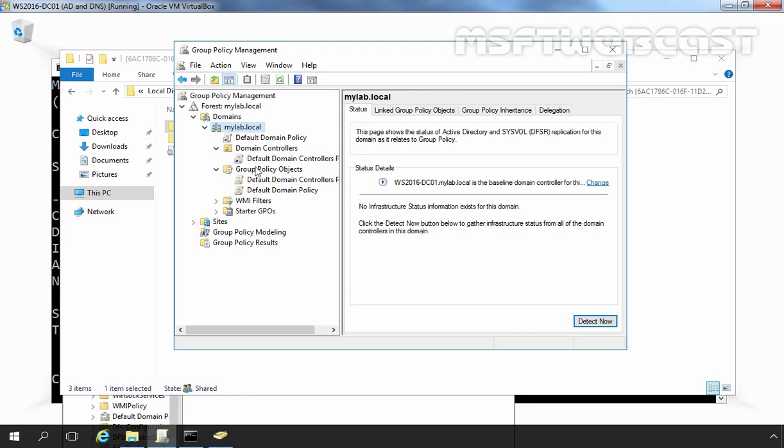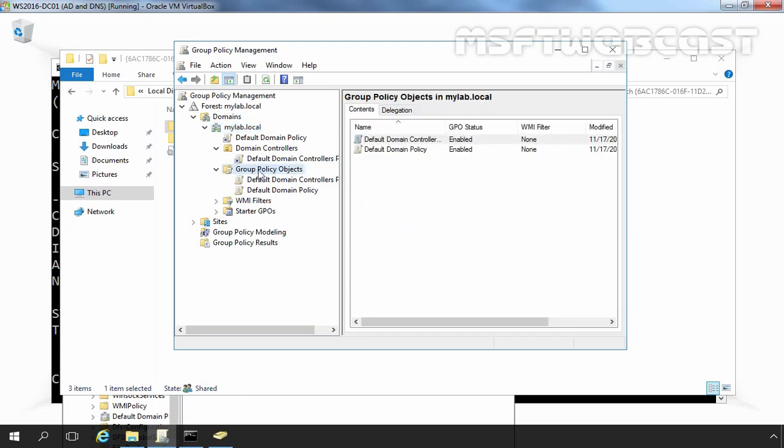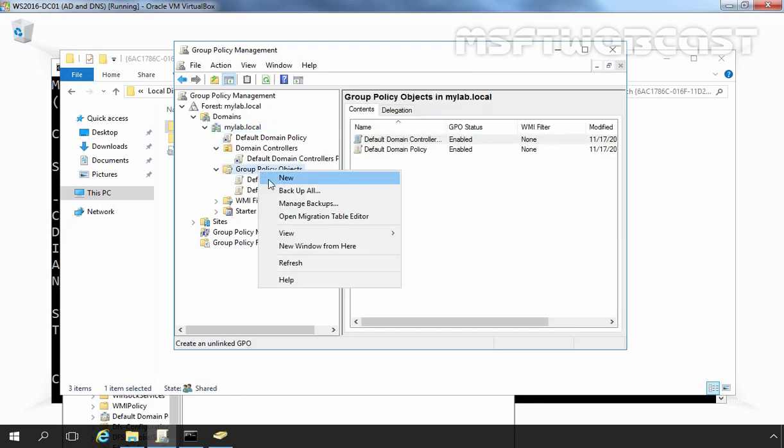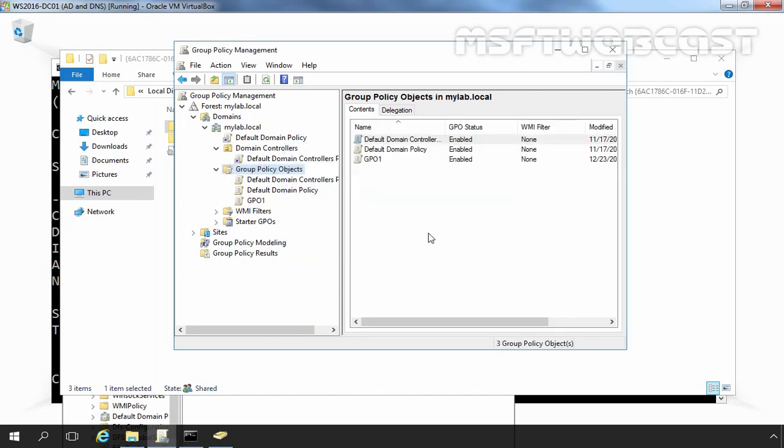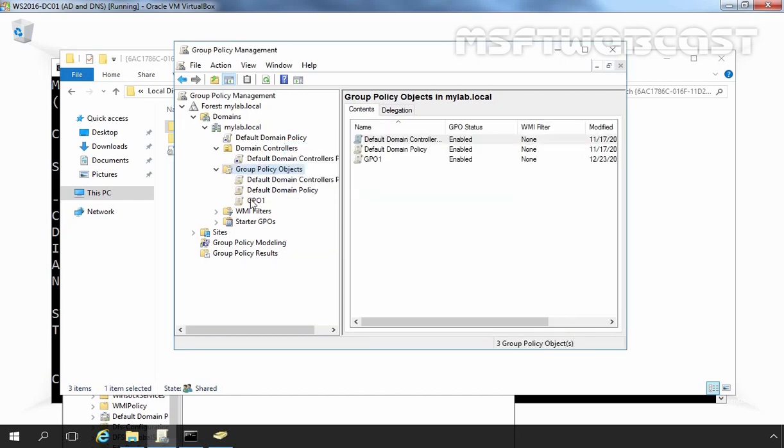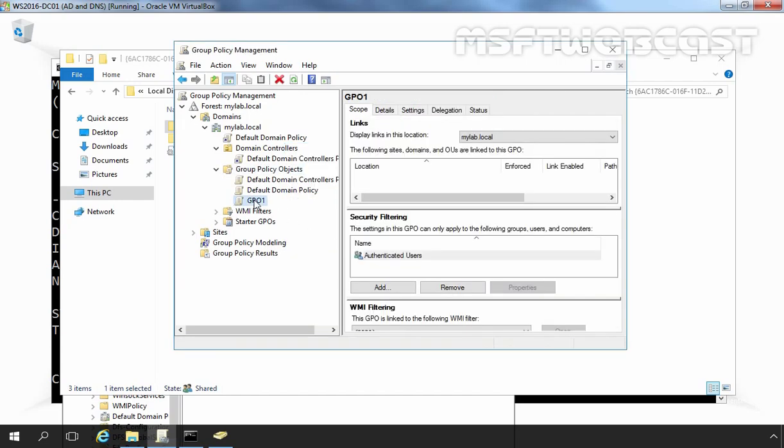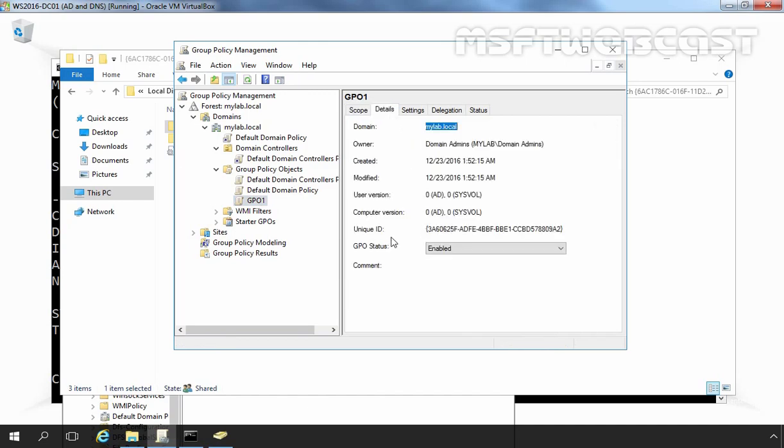Let's create one more GPO, let's right click on group policy object and select new. You can specify any name as per your requirement. Let me specify GPO1 and then click on ok button. Now here we have one more GPO, let's click on detail and this is the unique ID of our group policy object named GPO1.